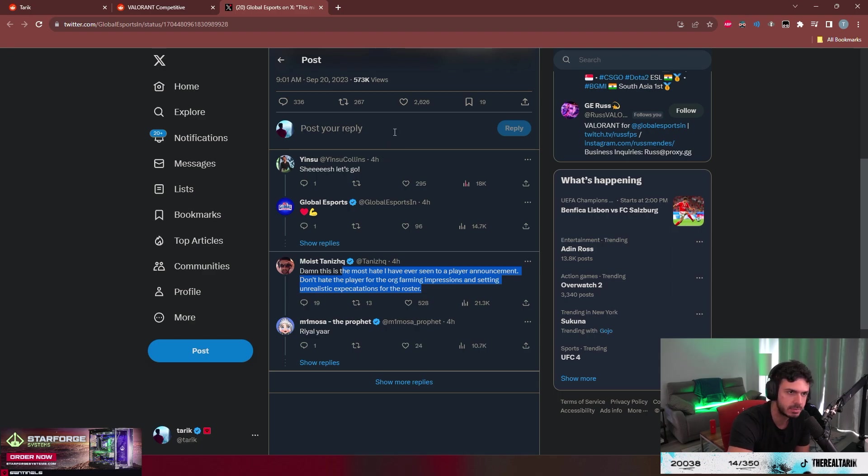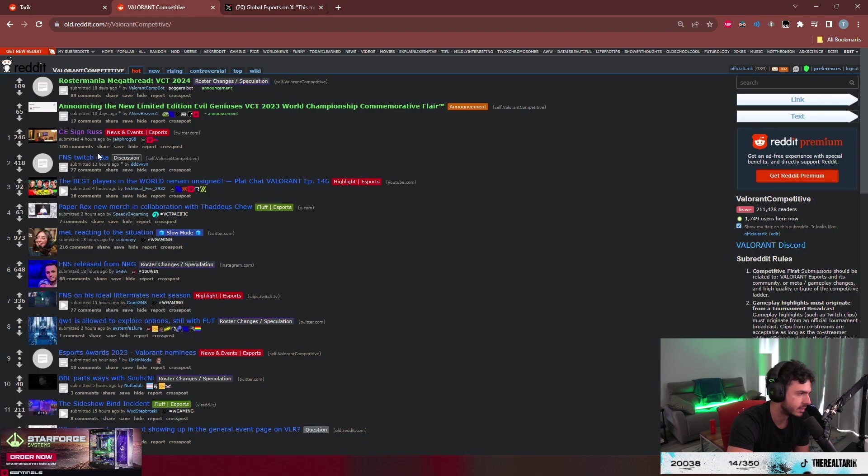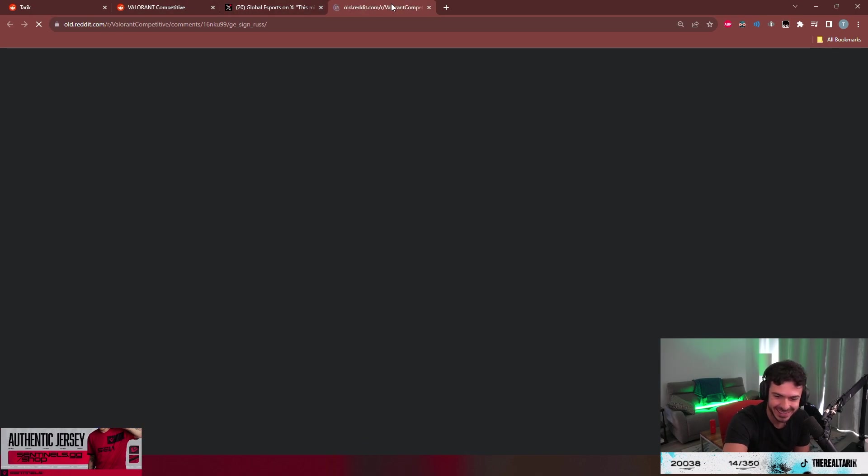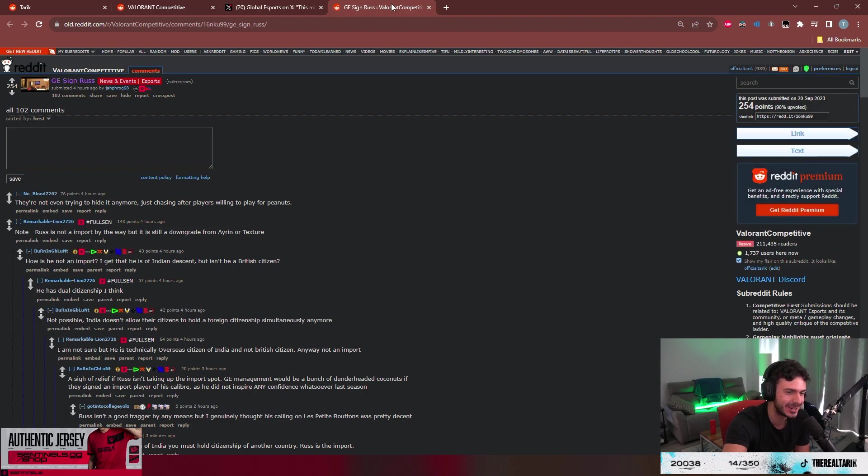Because he's mid? Because he's mid is crazy.